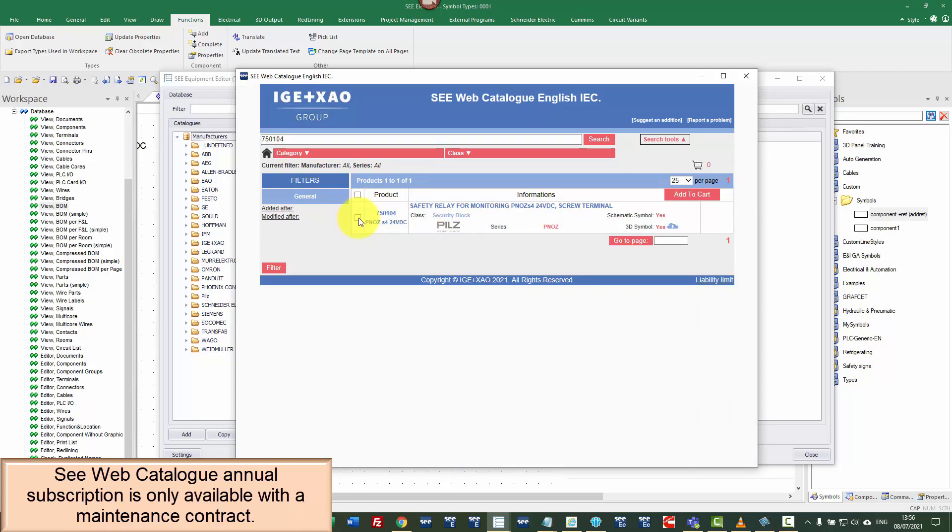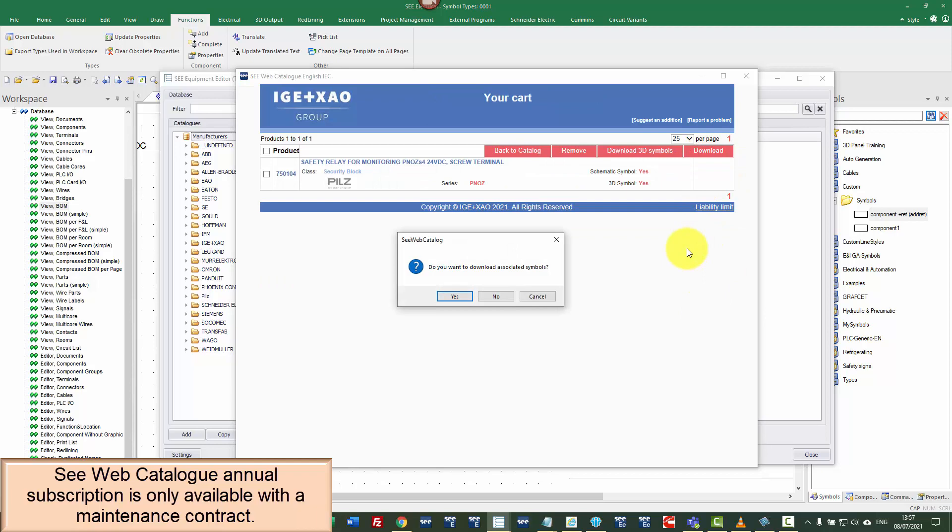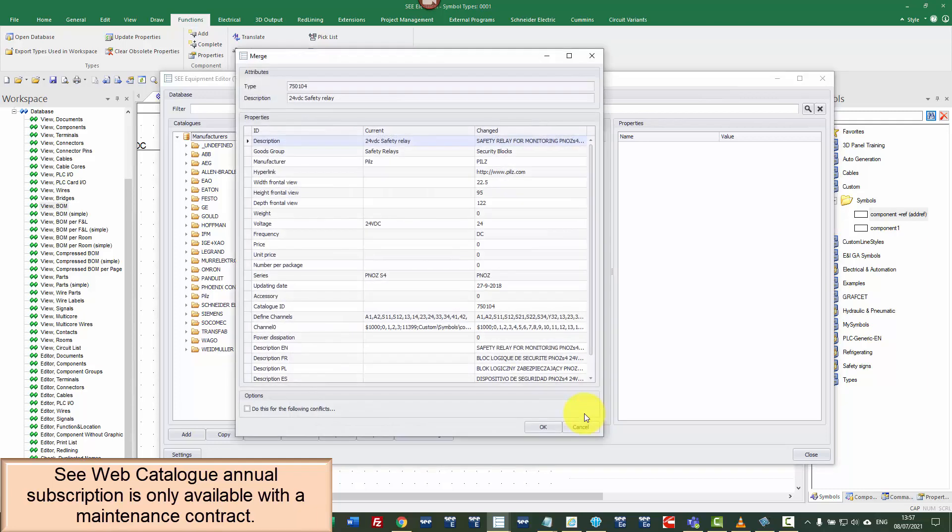I'm going to click on the option on the left, add that to my cart. I could go and search for other parts, but now I can click on the cart and just download that parts information. It's asking me if I want to download associated symbols. I'm going to say yes.